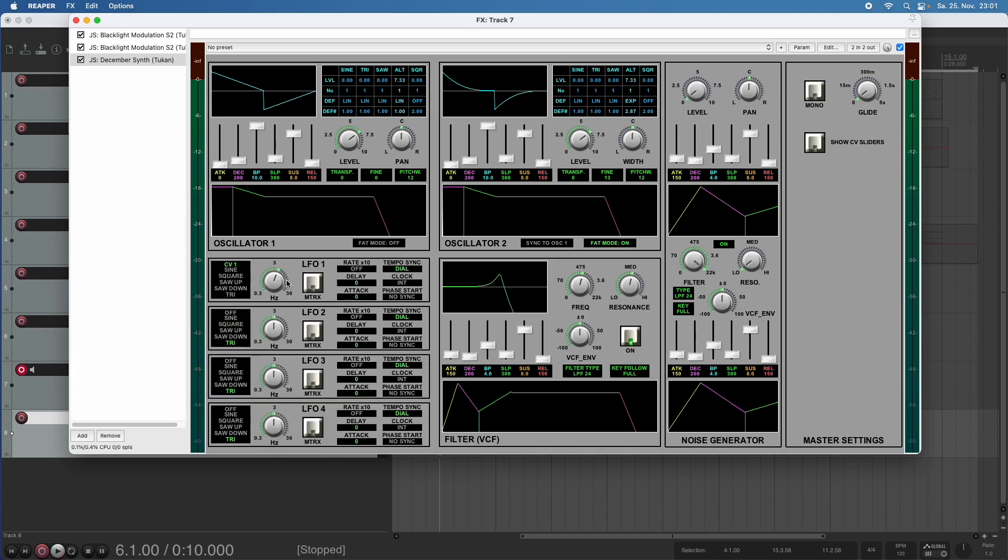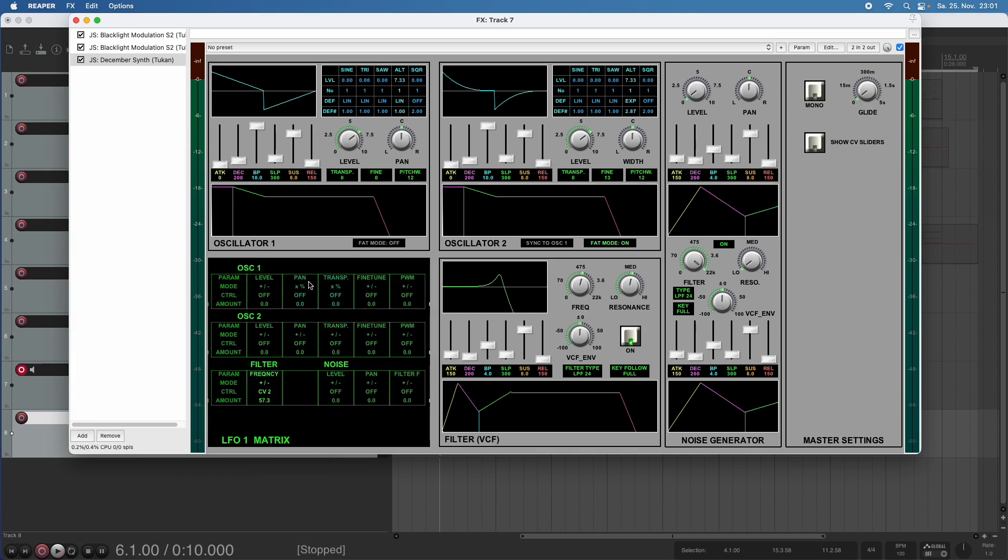now this modulation number one gets an amount of how much modulation is done by the controller voltage one. And this amount again, then is modified by the controller voltage two. And the maximum amount is what we choose here. And now it sounds like this.